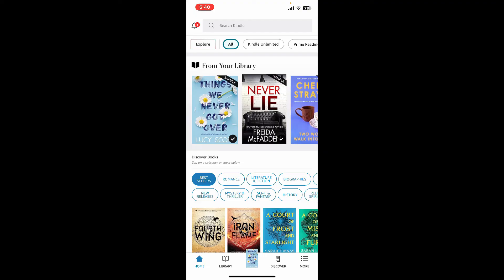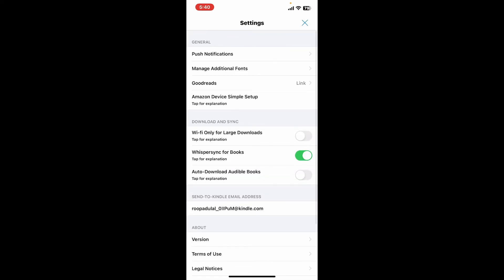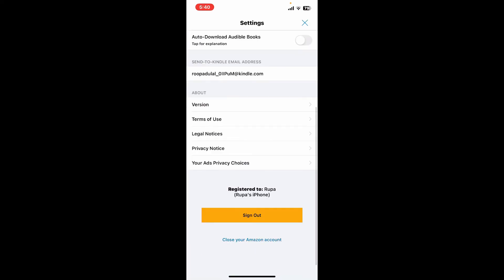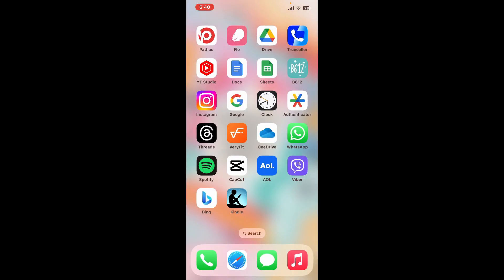Step 6: Signing out of Amazon Kindle. If you need to sign out of the Amazon Kindle application on iPhone, tap on the More button at the bottom right. From the More menu, tap Settings, then scroll all the way down and tap Sign Out. Confirm by tapping Sign Out again in the pop-up. It is important to sign out if you are concerned about the security of your account. To log back in, you will need to enter your Amazon account credentials.